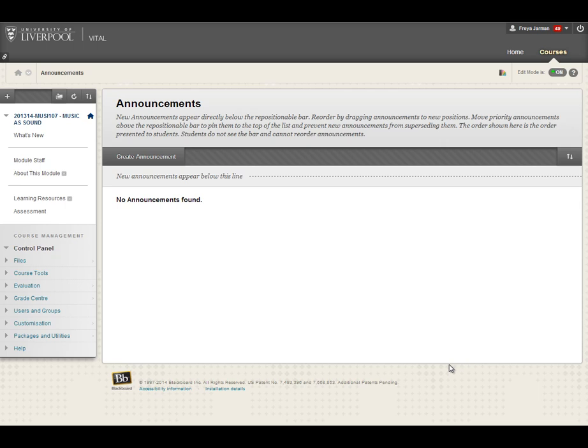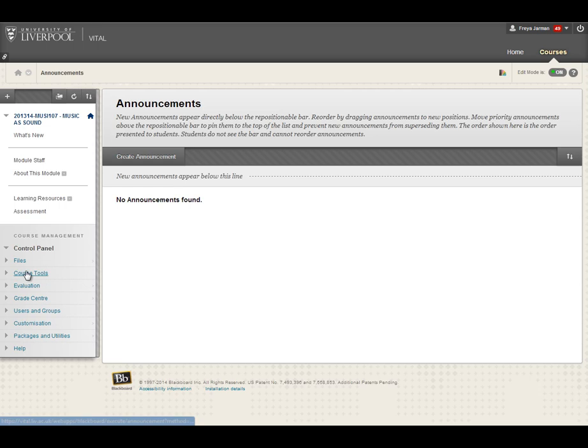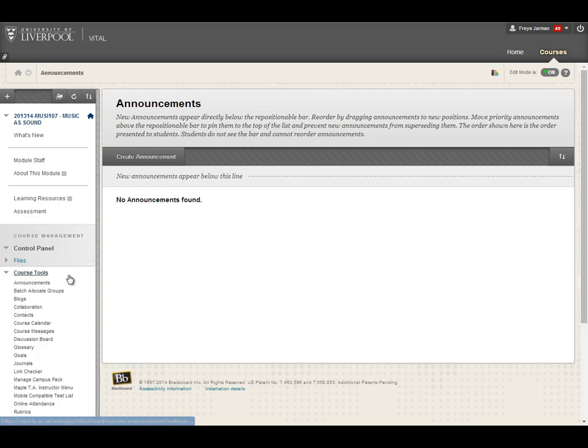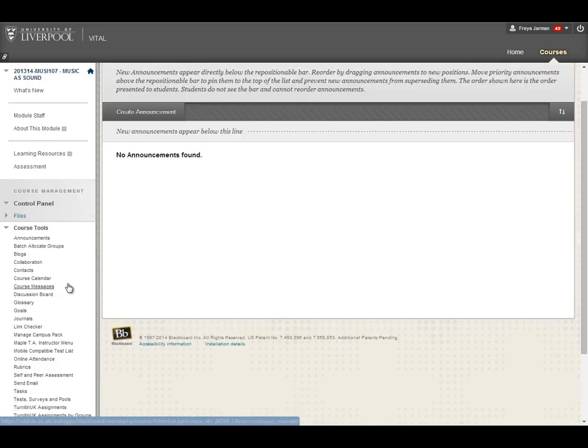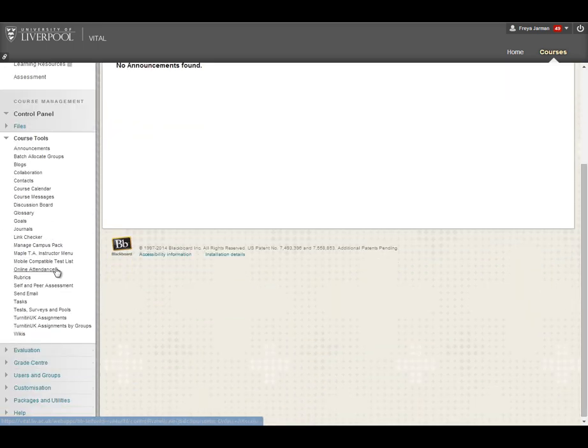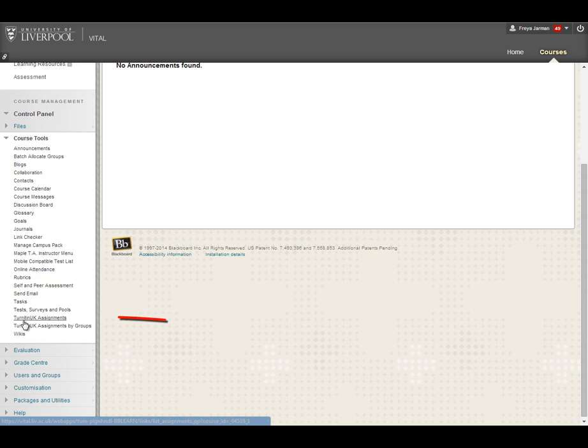This video is going to show you how to undertake marking using Turnitin through VITAL. The first thing you need to do is actually access the papers themselves.